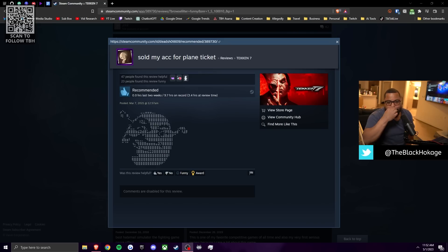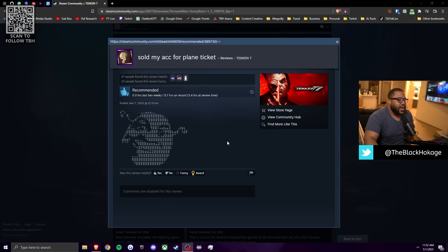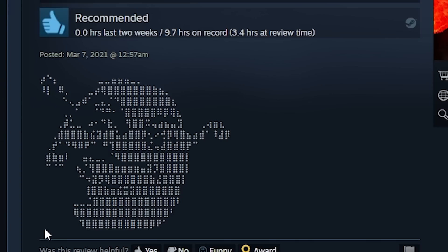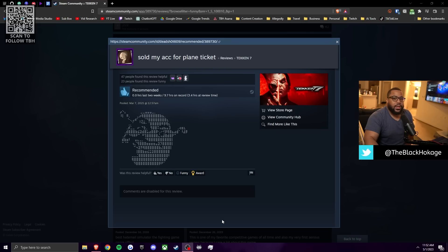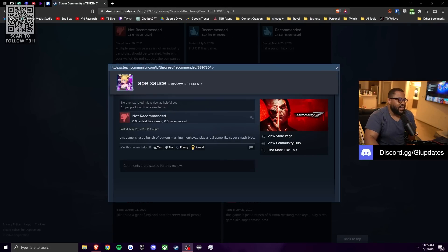Another side note, this is not a negative review. This is just a positive one, but I thought it was funny when I was scrolling through. It comes from sold my account for a plane ticket. He rates the game Shrek out of 10. Shrek out of 10. Do with that info, whatever you feel the need to do with it, whatever that does for you, good for you.